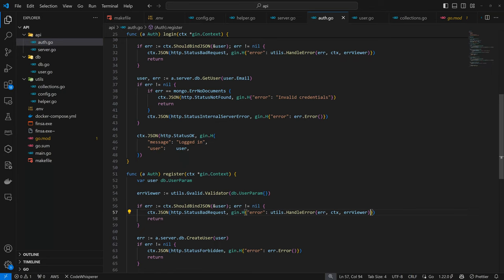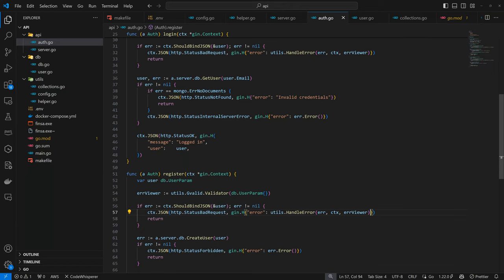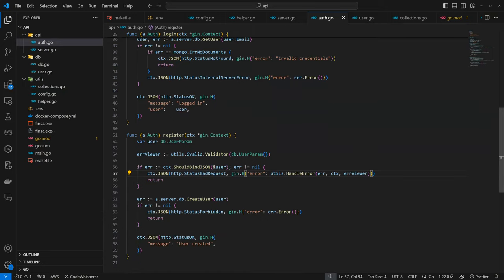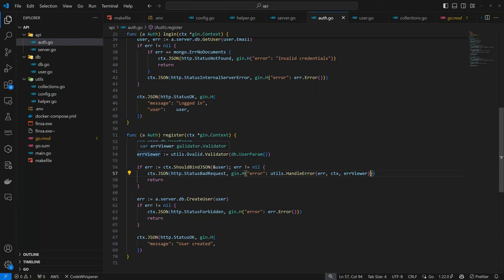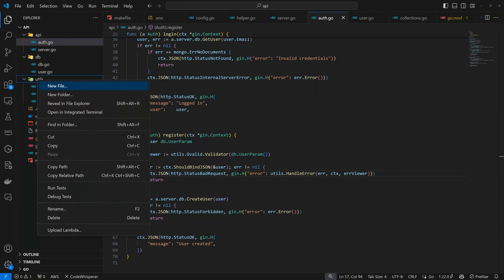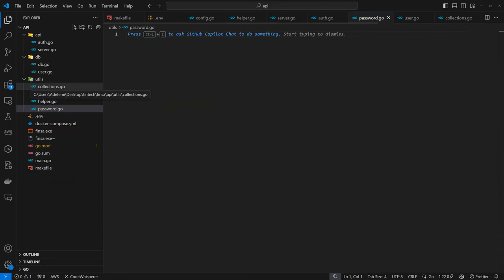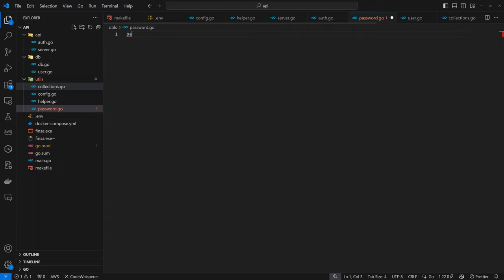That's looking good. So that's the first part. The second part of our flow would be to be able to hash our password. So in the process of trying to register the user, we don't want to put in the password directly. We want to hash it before sending it to our database. And to do that, we are going to implement our hashing configuration. So within our utilities, we are going to create another file called password.go.